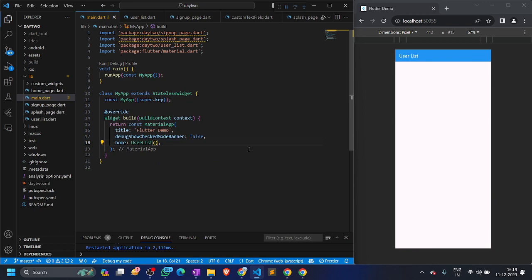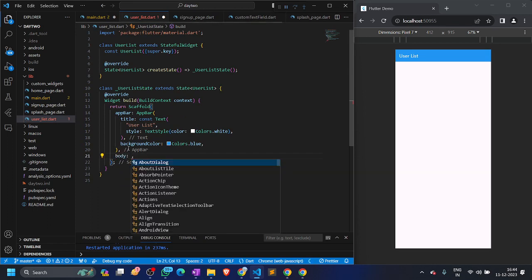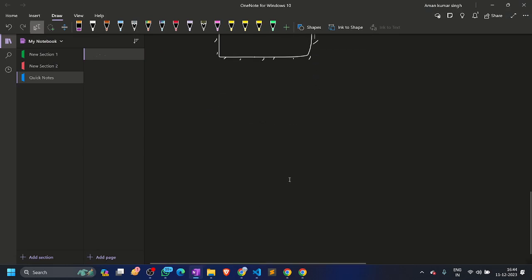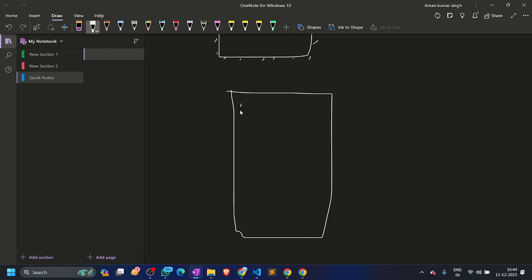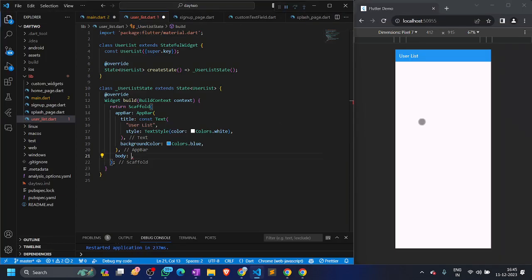The initial setup of the user list page is done. Now let's design the container which will display data in the form of a list. In the body we'll create a list of items. We could use a Column for this, but putting a thousand data items in a Column is not feasible — it will be a huge constraint on memory and your app will hang. So we have another widget to display a list: ListView.